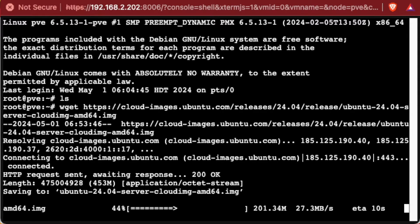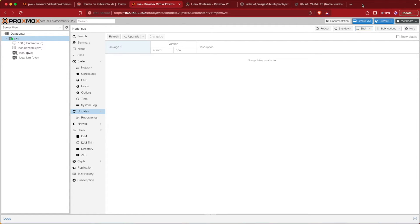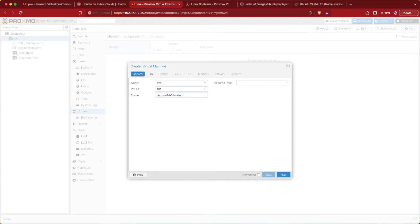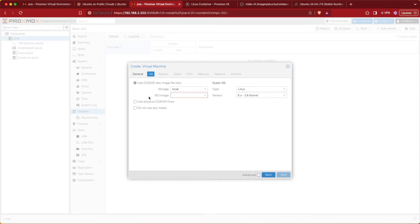While Proxmox is downloading this cloud image, we can head back to the web interface and begin prepping our Proxmox server to receive it. The first thing we need to do is create a blank VM profile to put that cloud image into. To create this blank VM profile, press Create VM, then give it a name — I'm calling mine Ubuntu 24.04 video — then press Next and choose Do Not Use Media, with guest OS set to Linux.